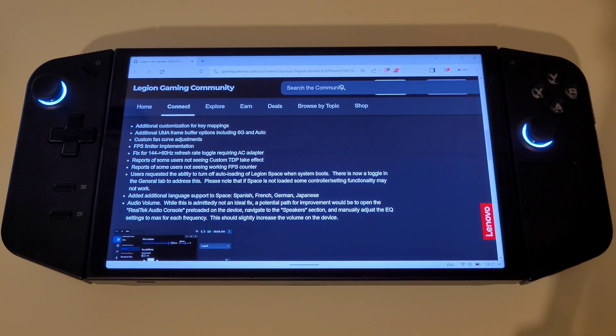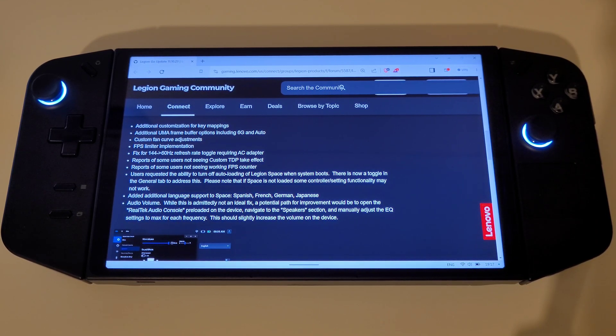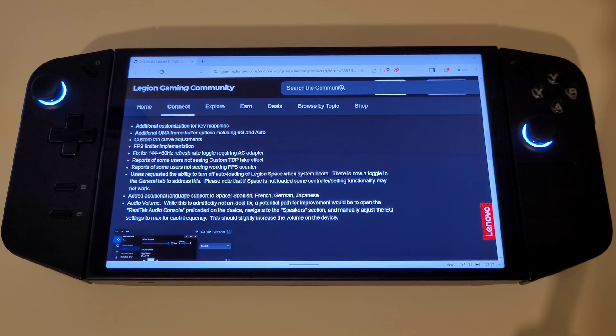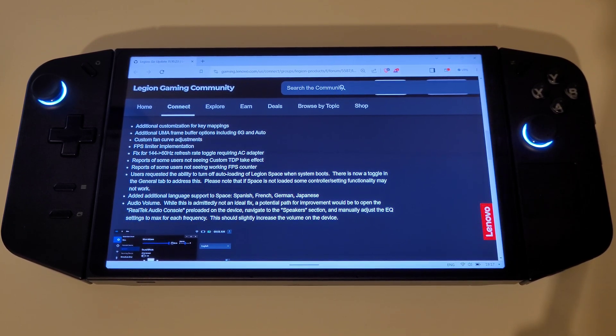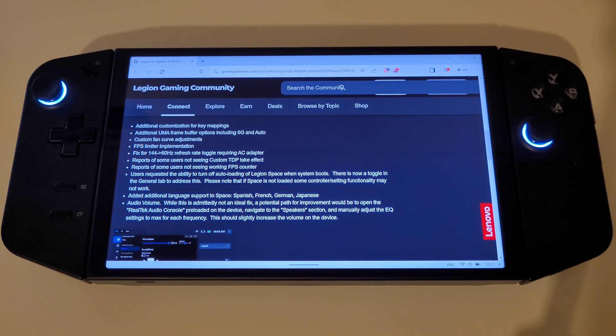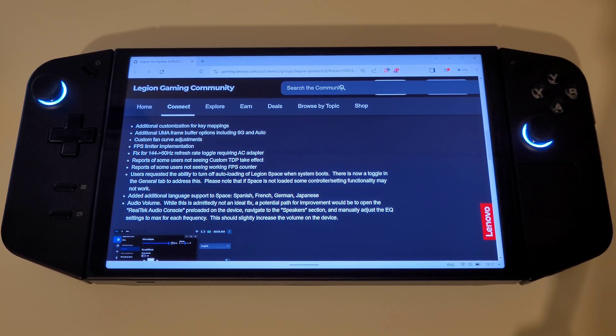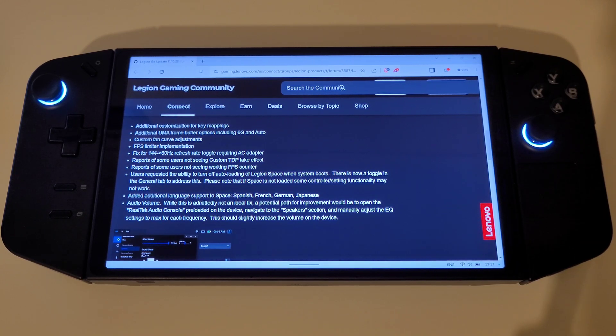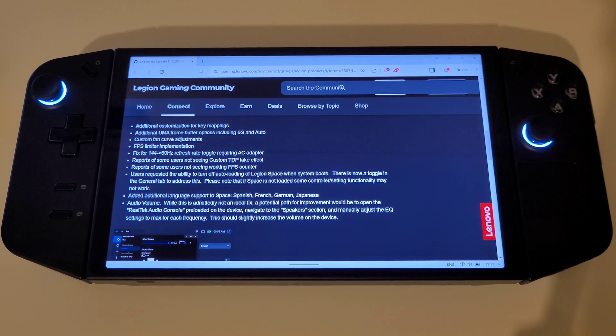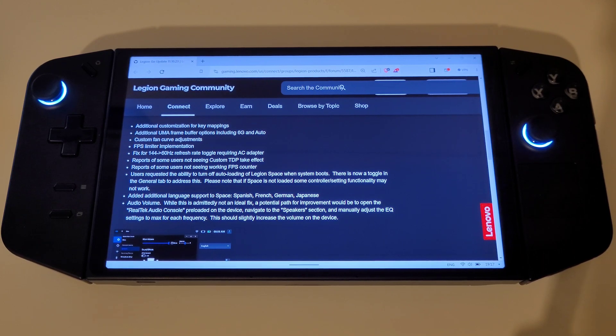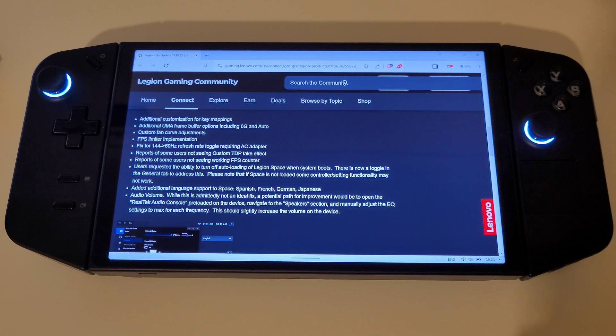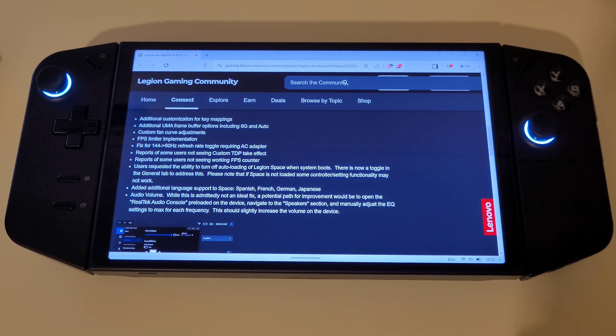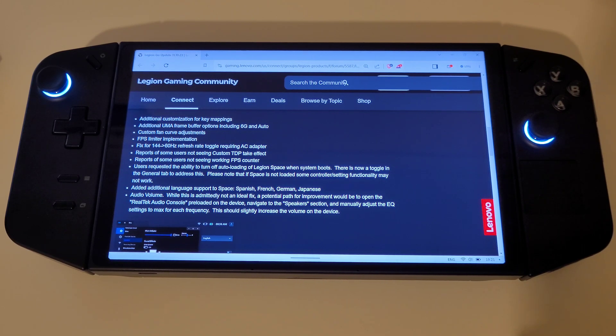Custom fan curve adjustments, an FPS limiter being implemented, a fix for the 144 to 60Hz refresh rate toggle requiring the AC adapter, reports of some users not seeing custom TDP take effect, reports of some users not seeing working FPS counter and when it always displays 0 in games. Lenovo have also added additional language support to Space, such as Spanish, French, German and Japanese.